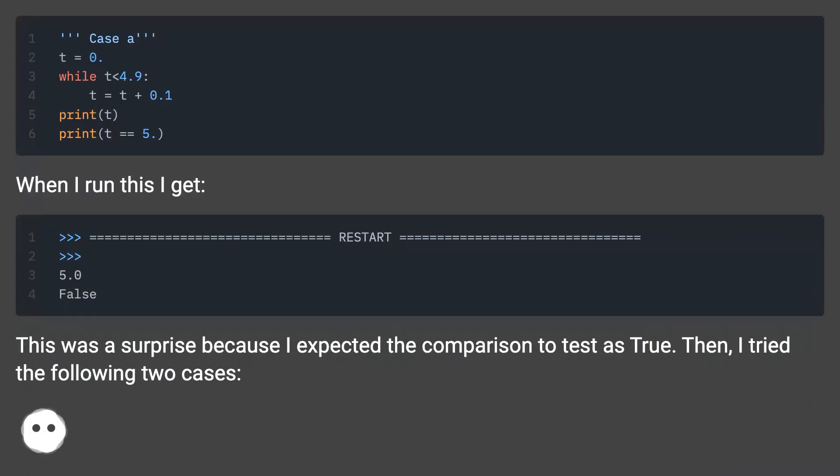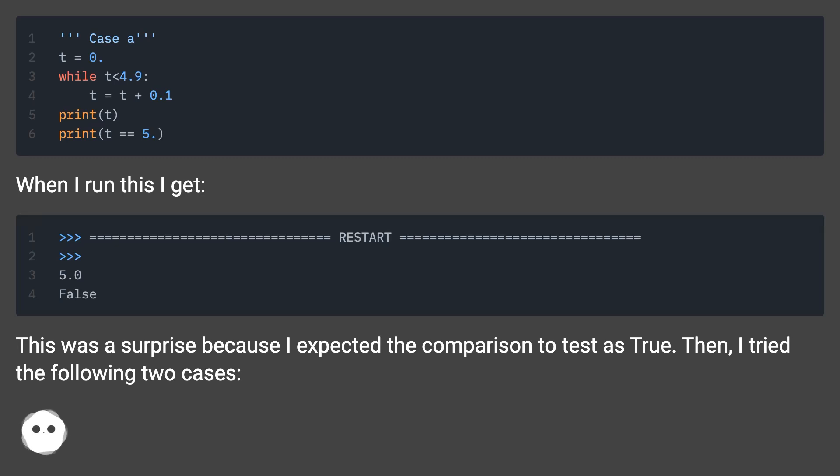When I run this, I get this result. This was a surprise because I expected the comparison to test as true. Then I tried the following two cases.